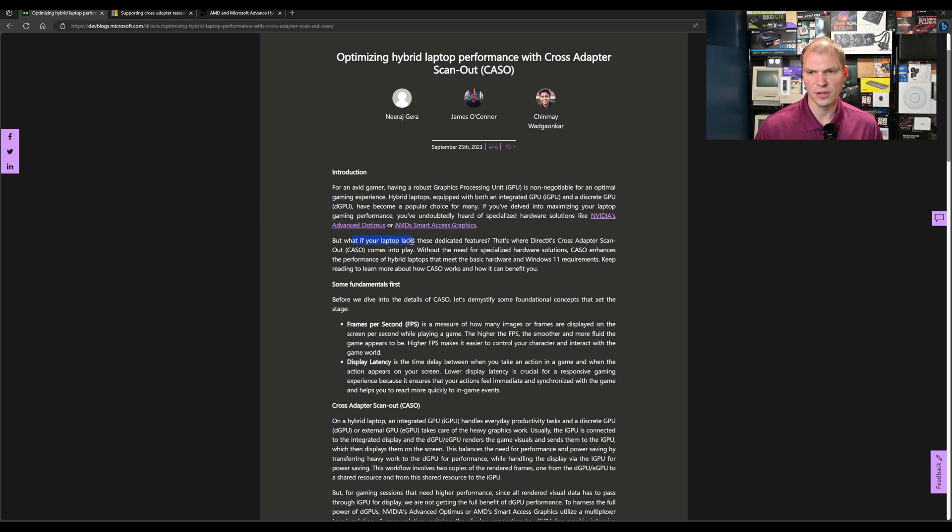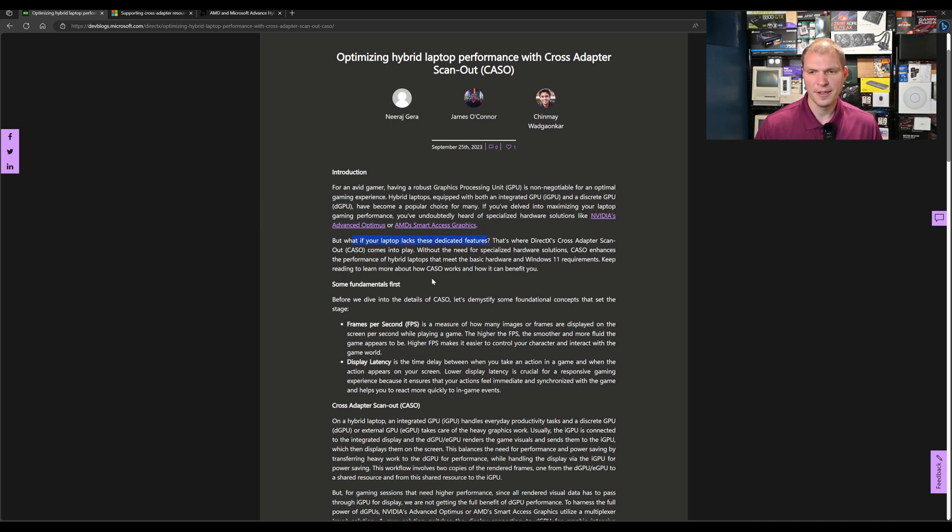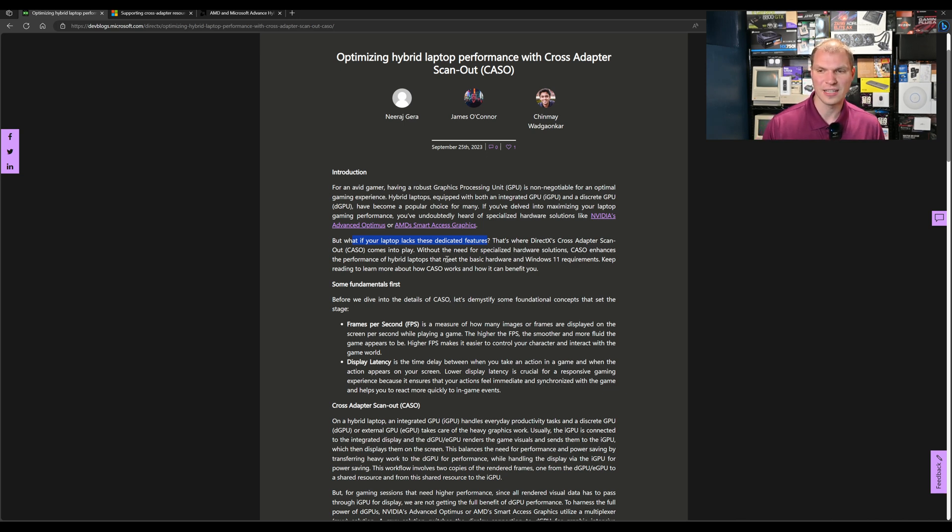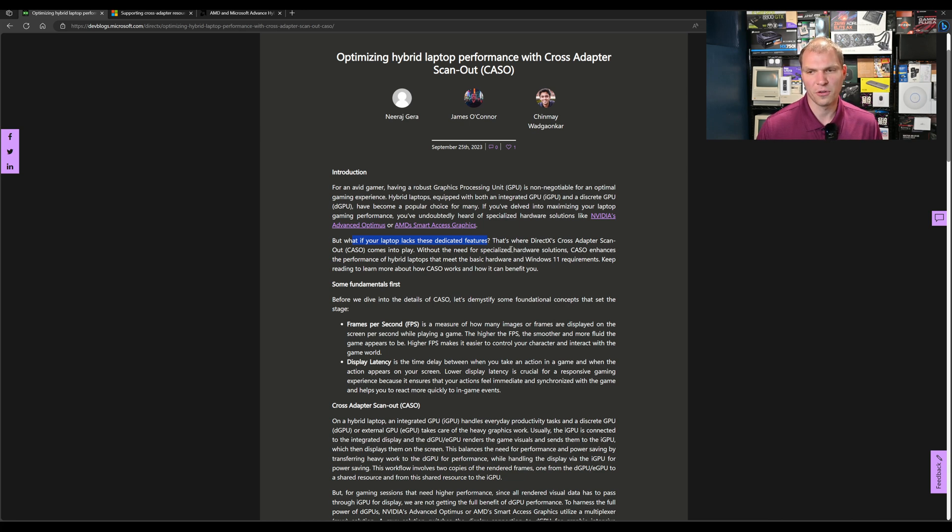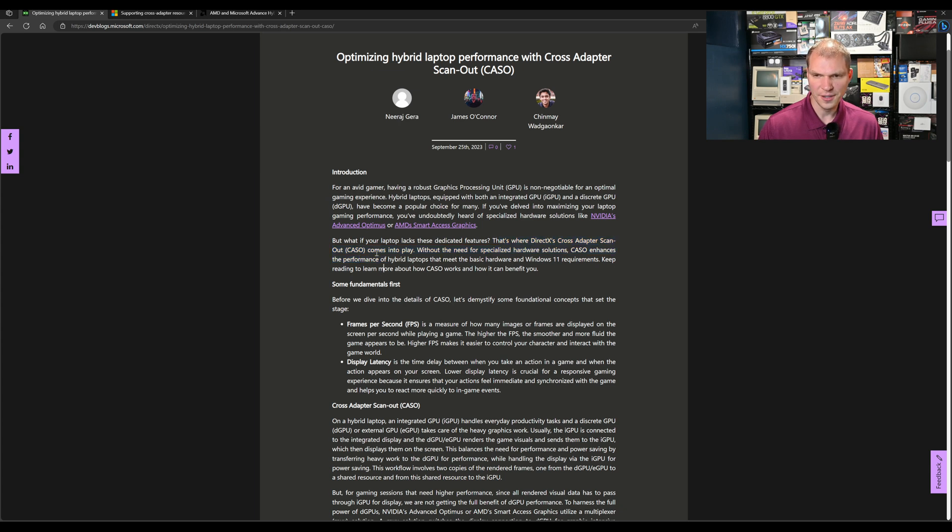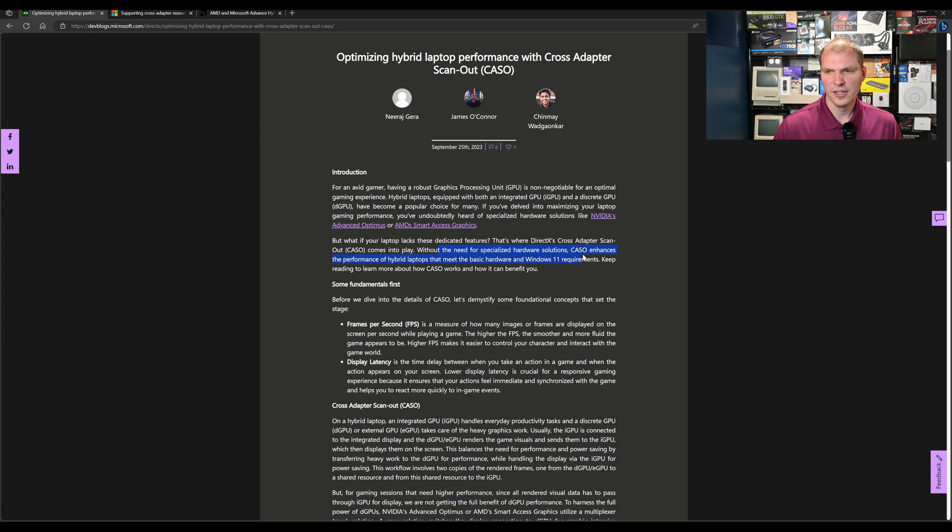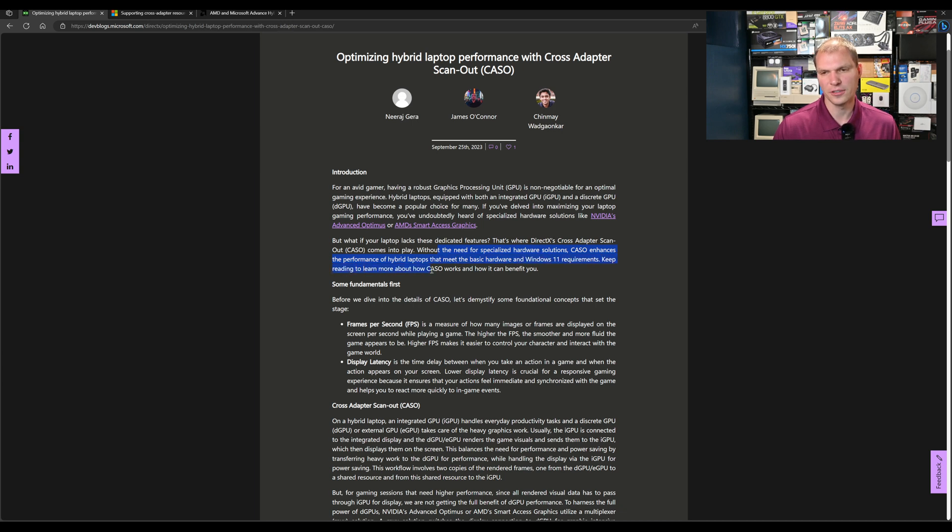But what if your laptop lacks these dedicated features? That is a problem. You need hardware to be put on the board for these dedicated features, and if that's lacking, there's going to be a performance hit. That's where DirectX Cross Adapter Scan Out comes into play. Without the need for specialized hardware solutions, CASCO enhances the performance of hybrid laptops that meet the basic hardware and Windows 11 requirements.